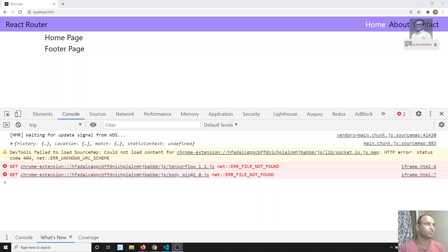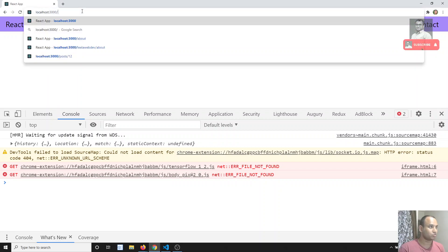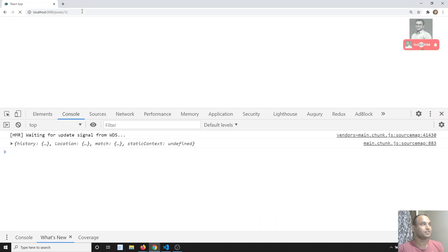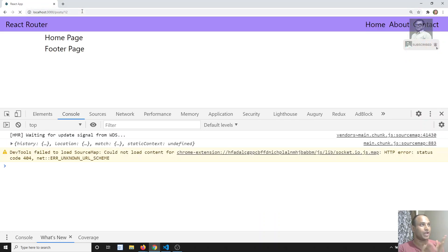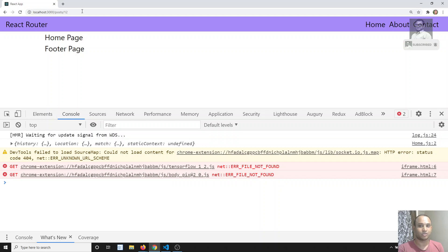For example, if you write something like post slash some ID, like 1 2, and you want to access that 12 as the post ID in the component, how can we access that? Let's try to see in this video.